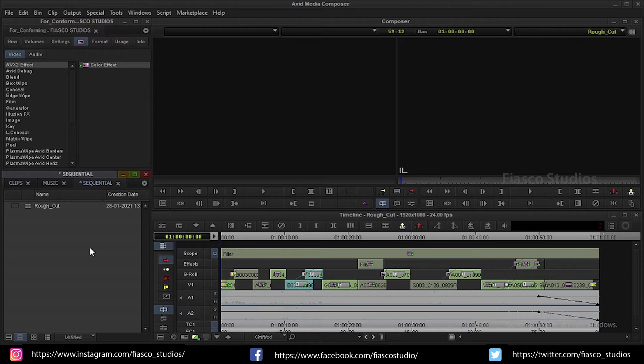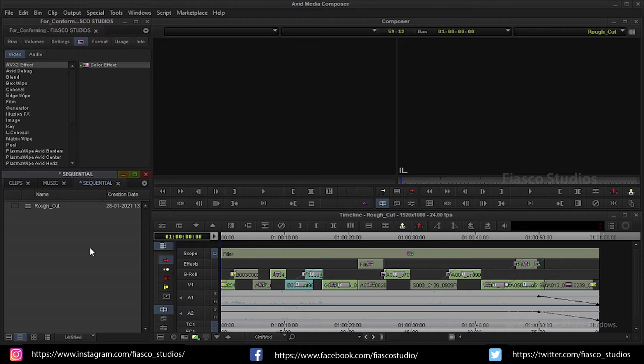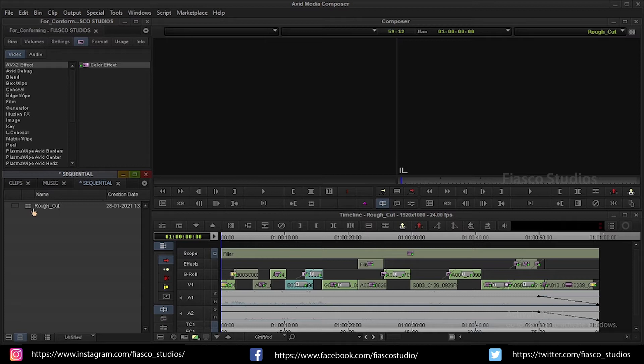Here you can see I have created a small sequence and I named it as rough cut. You can see four video tracks and one audio track in my sequence, but in real time the project might be even more complex than this one here. But the approach I am going to show you is applicable to every project irrespective of its complexity.